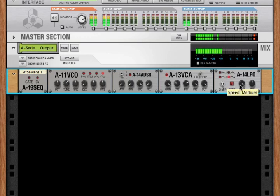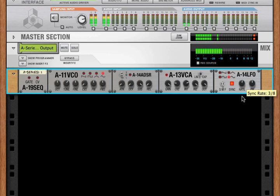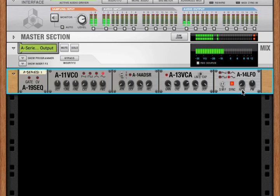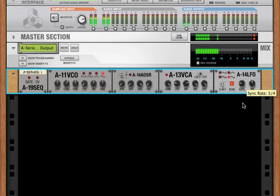So we can go from very fast to very slow. The LFO can also be tempo synced. When tempo synced, it can go anywhere from an 8-measure cycle, a very slow cycle, to a 164th note cycle, which is very fast.